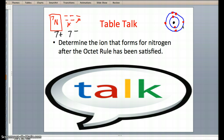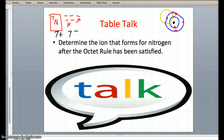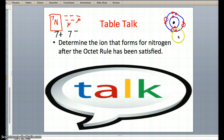First things first, how many electrons does nitrogen either need to gain or lose to satisfy the rule? It has 5 total on the outside — 5 valence electrons — indicating that I have to lose 5, or gain 1, 2, 3 more to be satisfied.